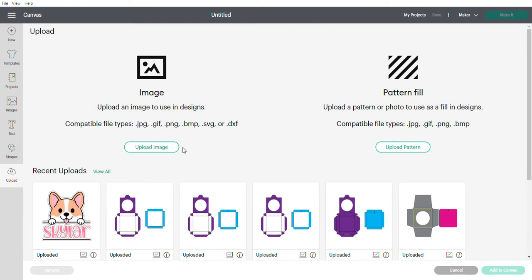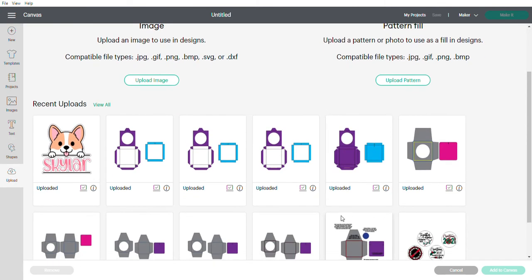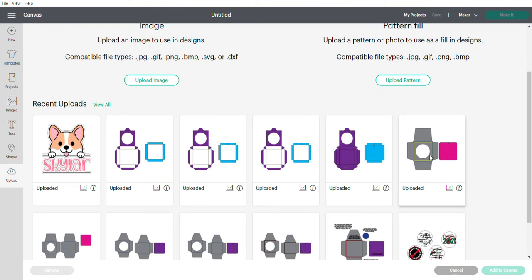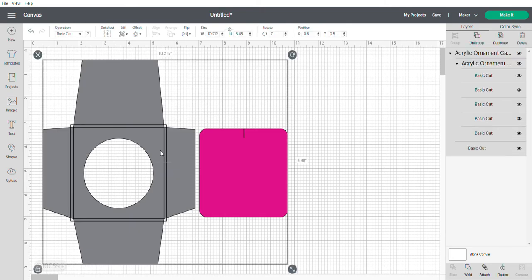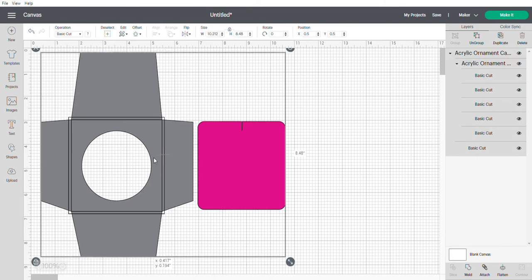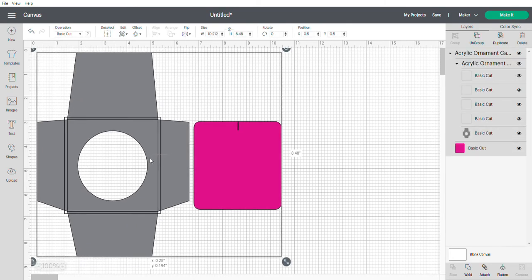If you haven't already, you upload the image and file in upload image and select it. I already have it here so I am going to just select it and I'm gonna go add to canvas. It's already in the size for approximately three inch ornaments.